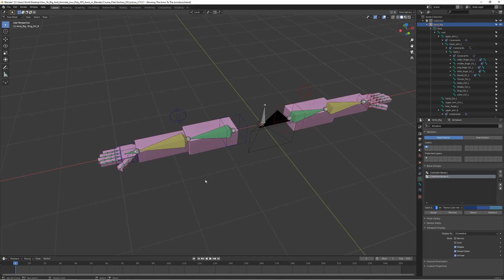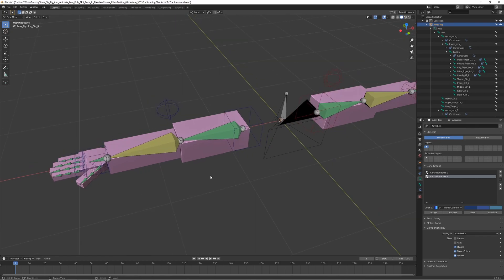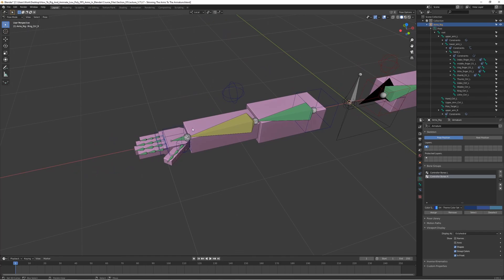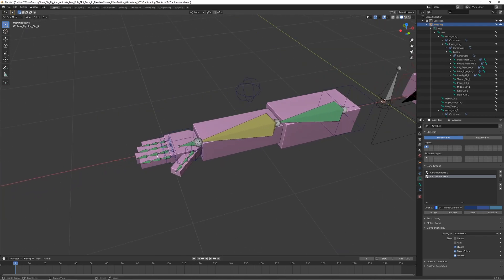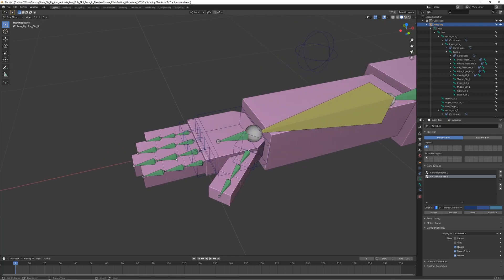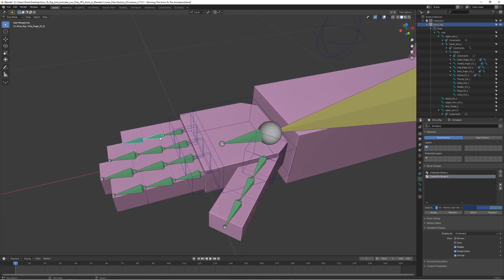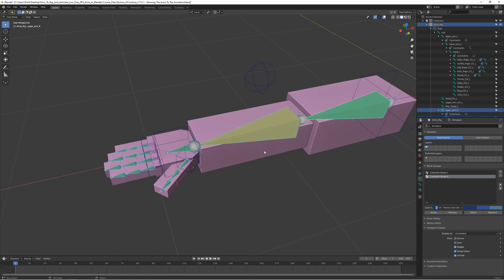There's one more thing before we move on: we want to hide all the bones that are not controller bones. When animating later it's really annoying to have all the little finger bones and arm bones cluttering the view. We can use different layers for this — move the bones we don't need visible to a different layer. In Pose Mode, hold Shift and select all the bones that you don't want visible, basically every bone that's not a controller bone.